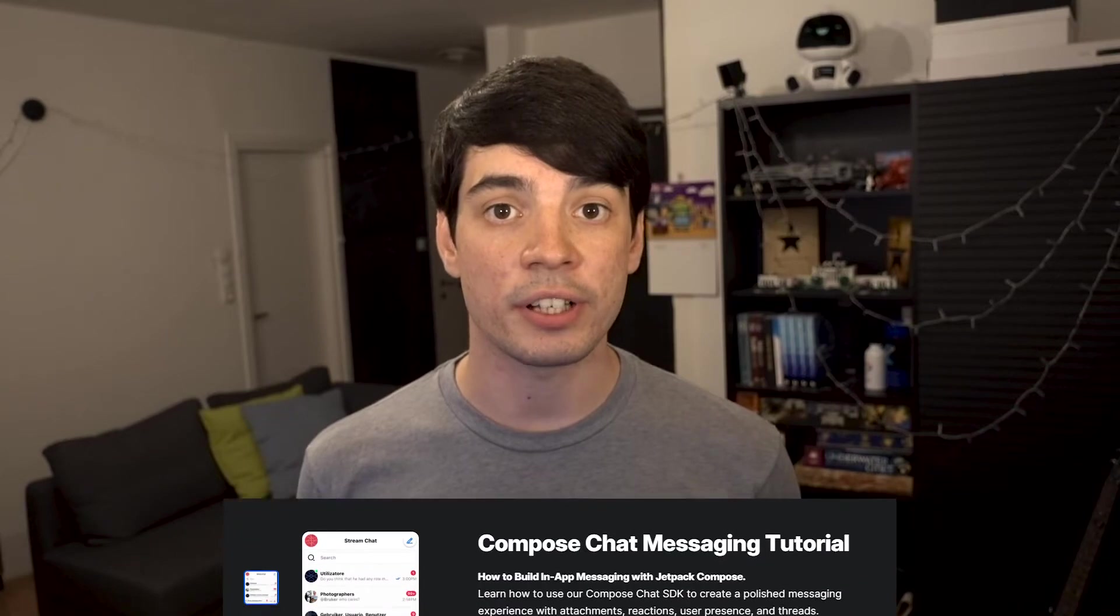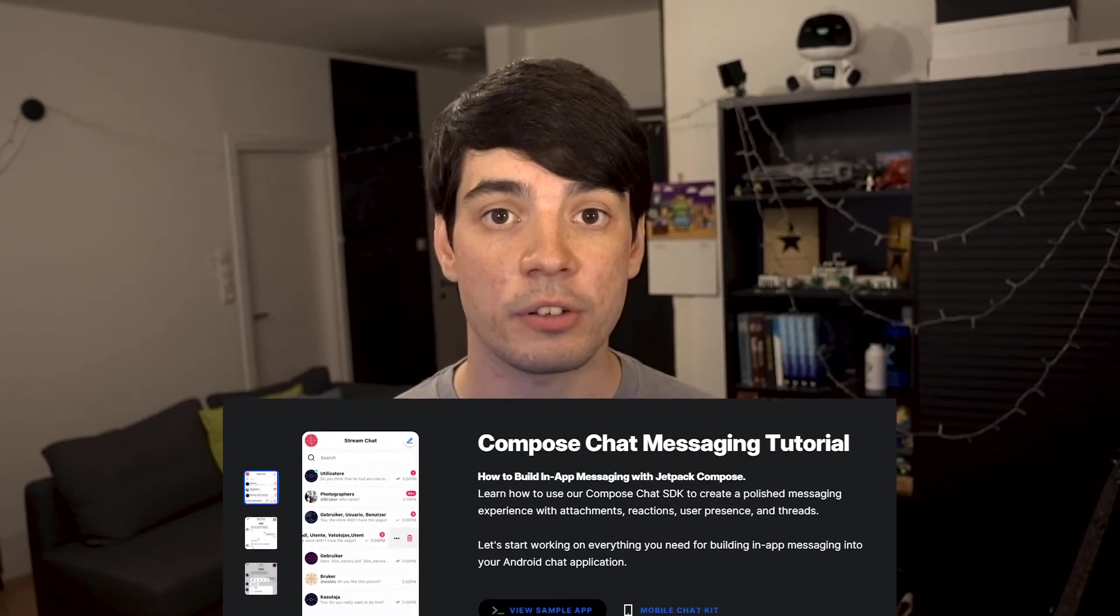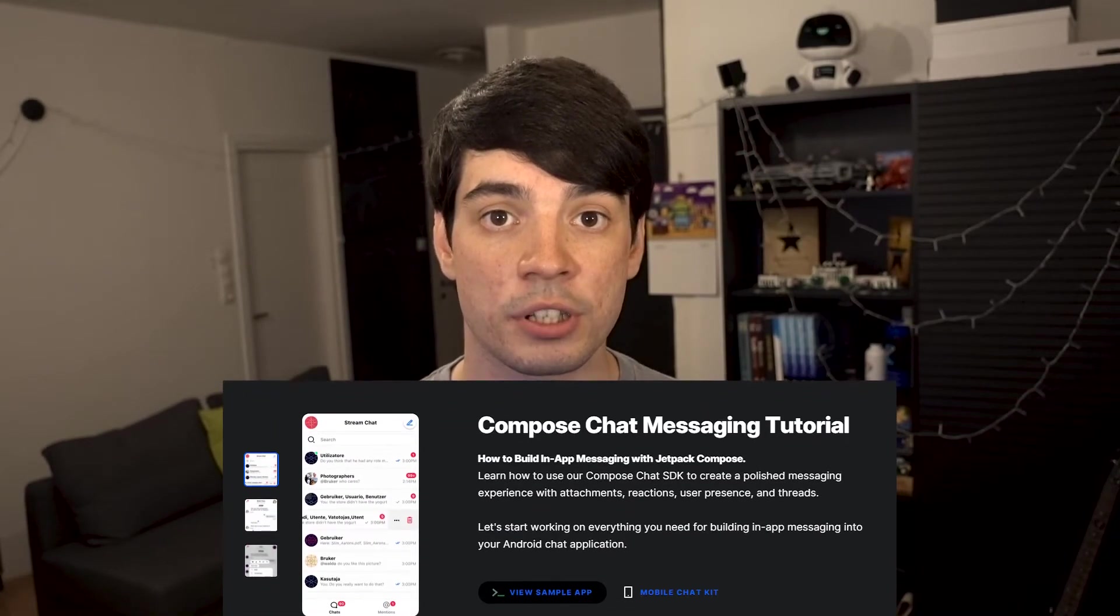We'll first start with a high-level integration which takes just a couple lines of code, and then we'll dive into some of our lower-level components for more flexibility and customization. This is based on our written Jetpack Compose chat tutorial, which you'll find in the description.